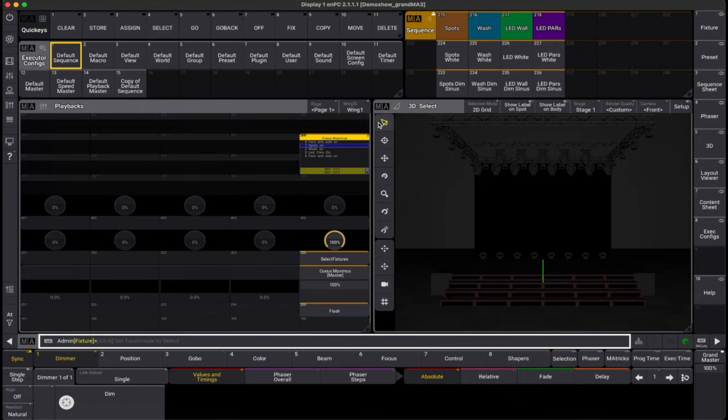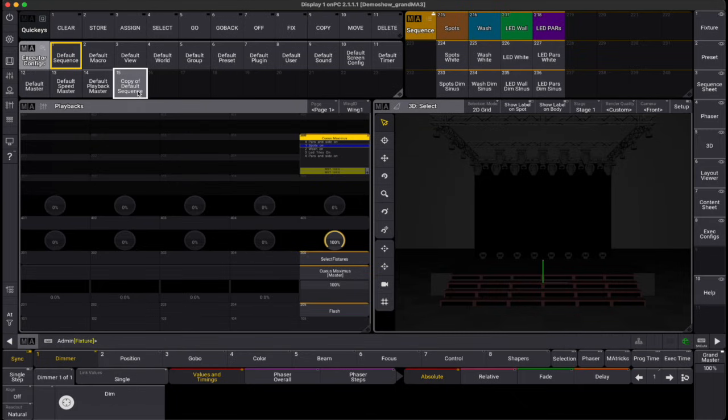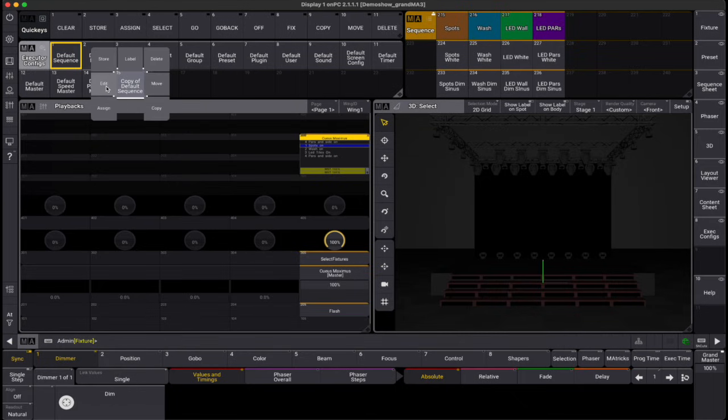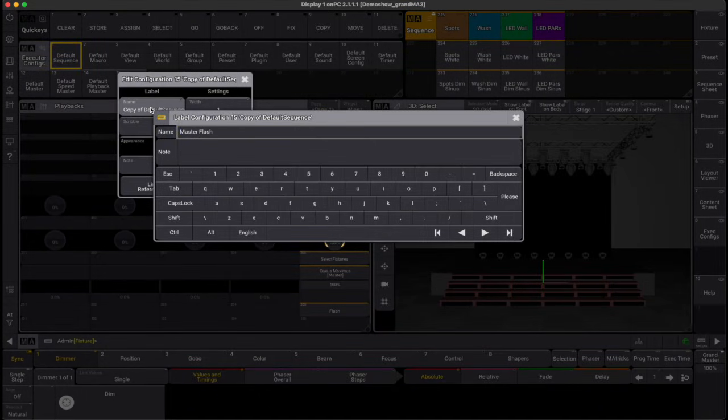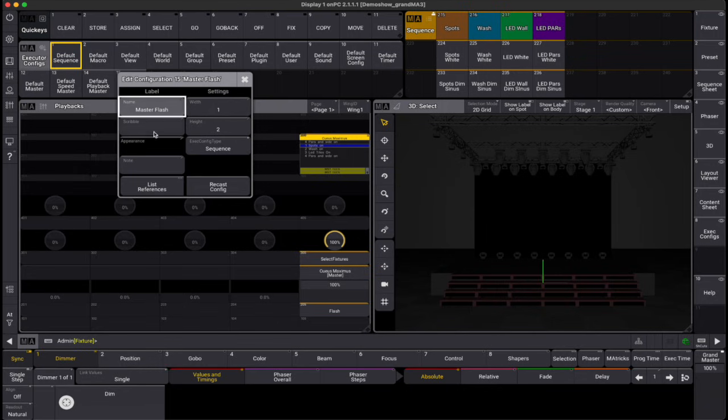In the executor configurations window, we can now further edit this configuration. When editing a configuration, you can adjust settings such as the name, we can also add scribbles and appearances and write a note about this config.